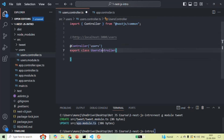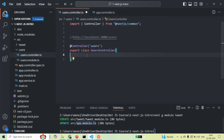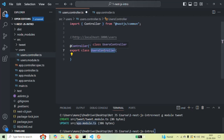Now we have created the UsersController, but in order to handle different types of requests we also need to specify action methods decorated with appropriate routing decorators — but we'll do that in the next lecture. For now, we have simply created the UsersController. NestJS does not know about this UsersController yet, because NestJS has no way of knowing that this project also has a UsersController. So we need to make NestJS aware of it.